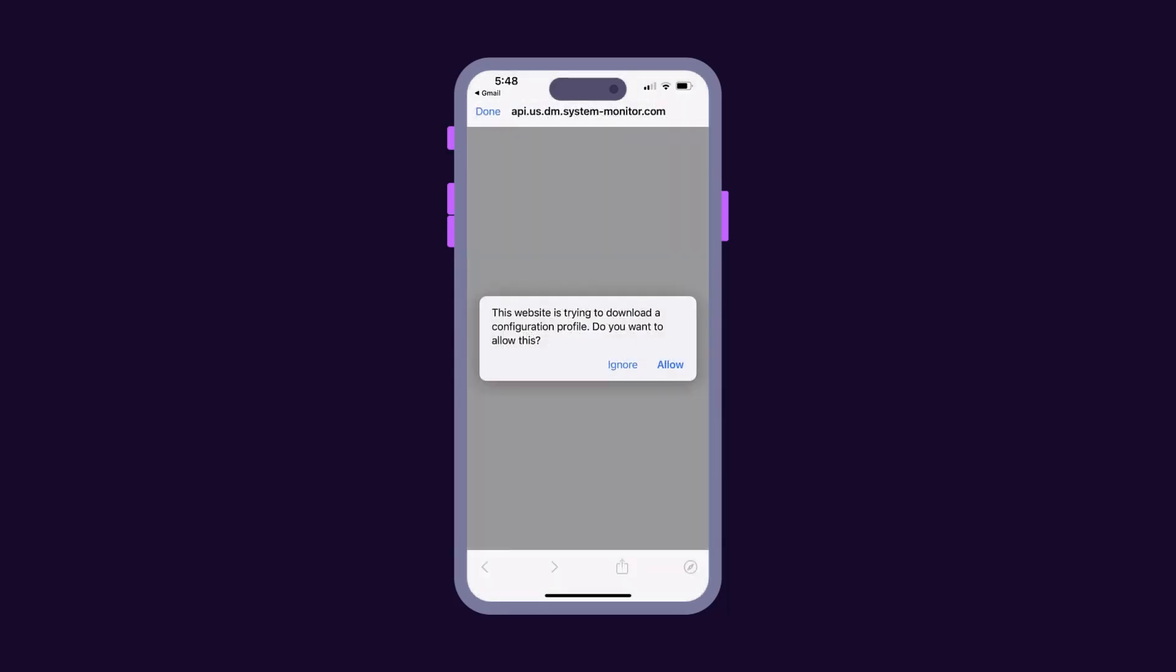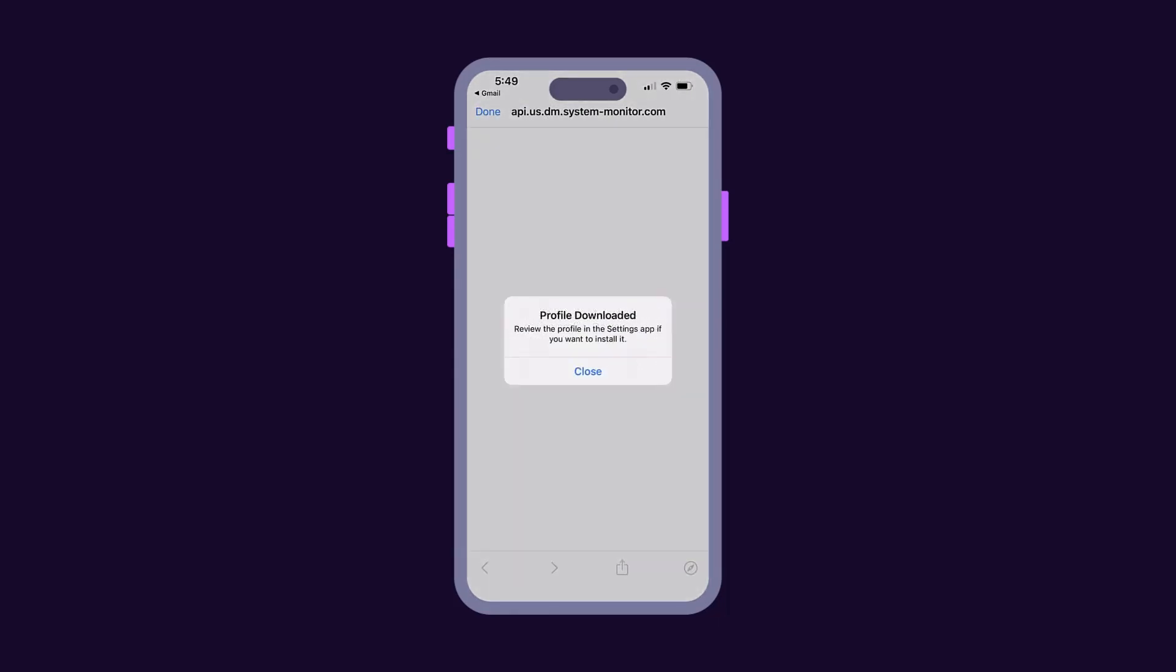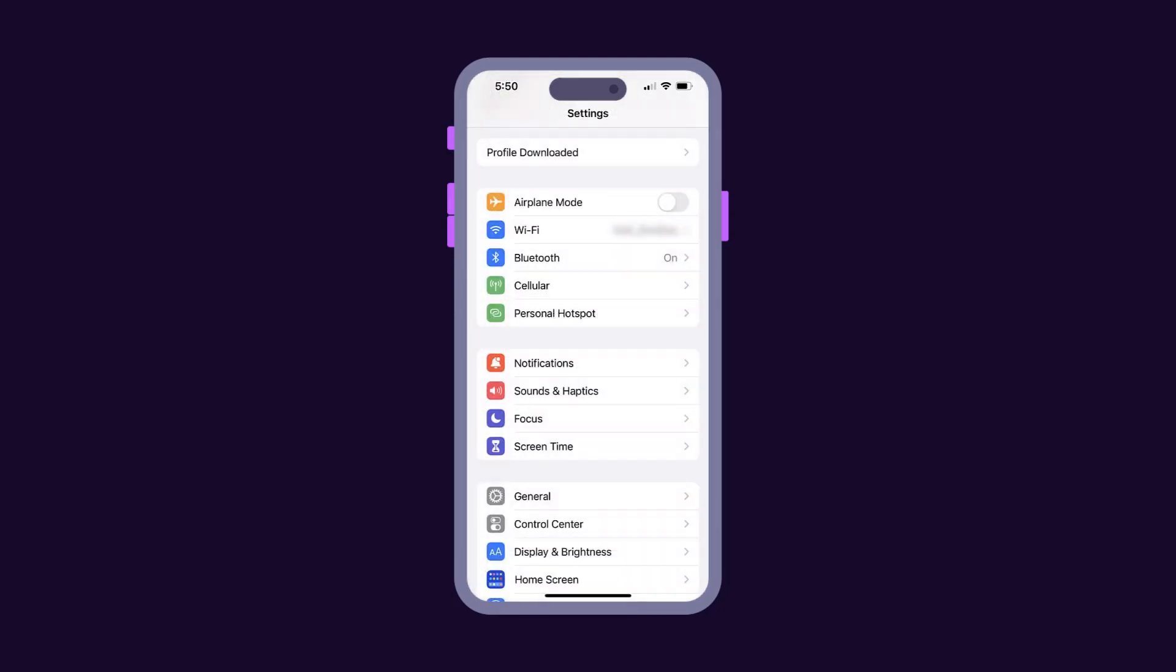The user is asked to allow the download. After it downloads, they may close the window.